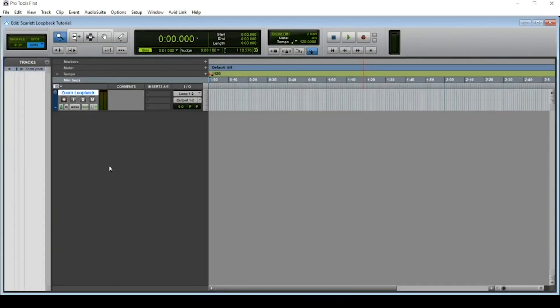Before we test our Loopback, remember to make sure you mute your Loopback tracks, even during recording. Because we're recording computer audio back into the DAW, a feedback loop will be created, potentially damaging your speakers or your ears.